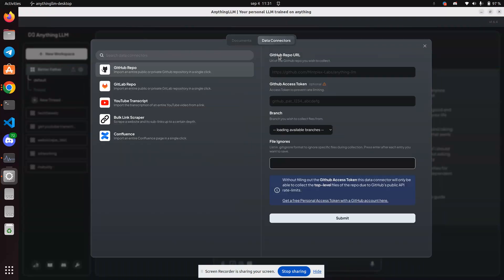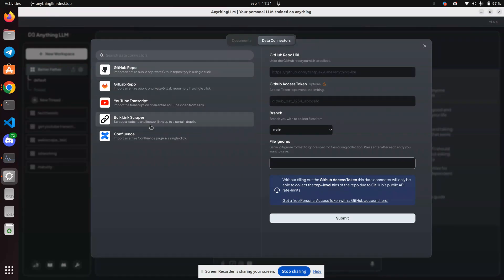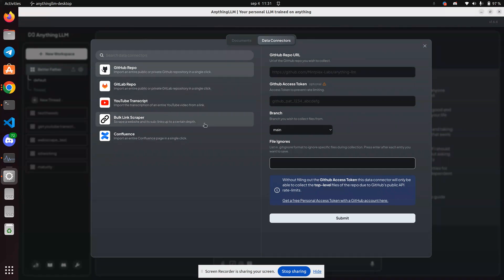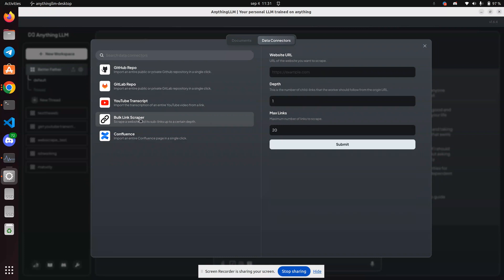Data connectors are these little tools that you can use for transcription or pulling GitHub repos, or in this case, bulk link scraper.